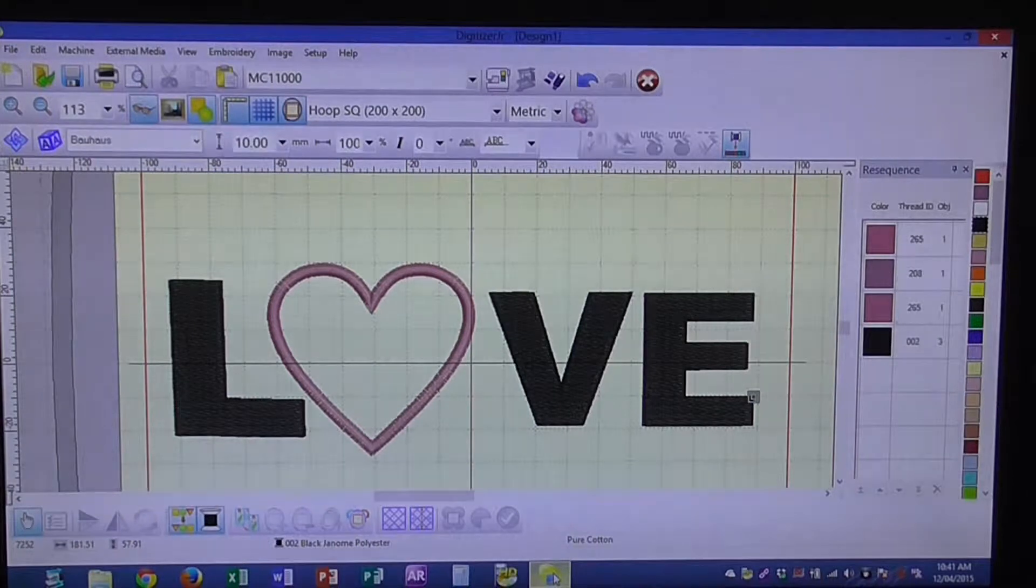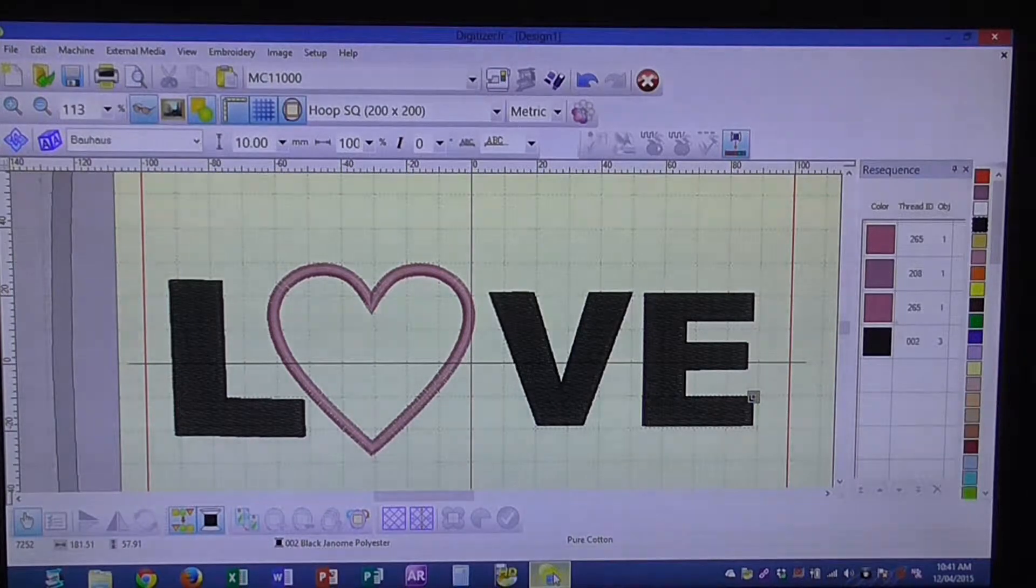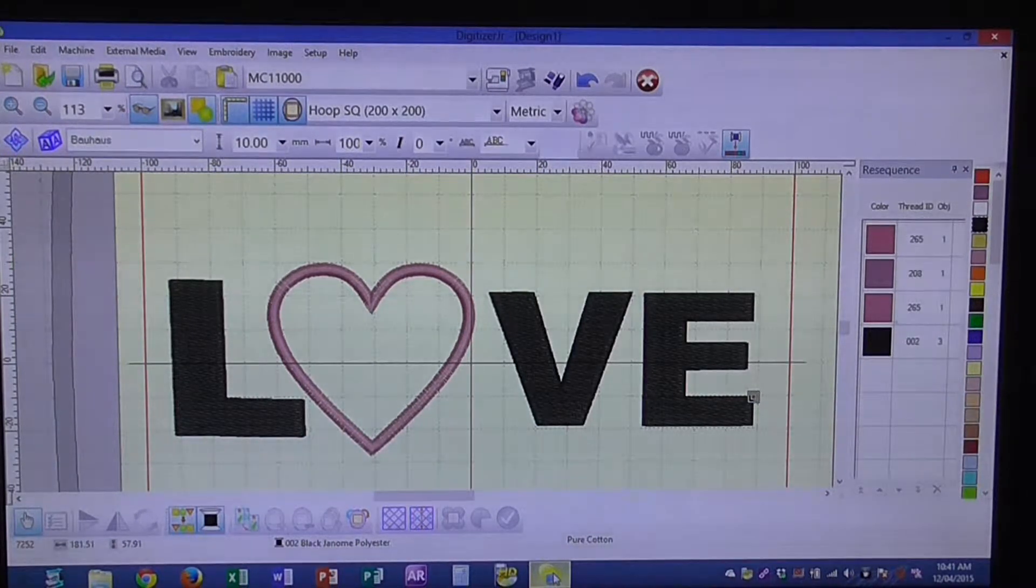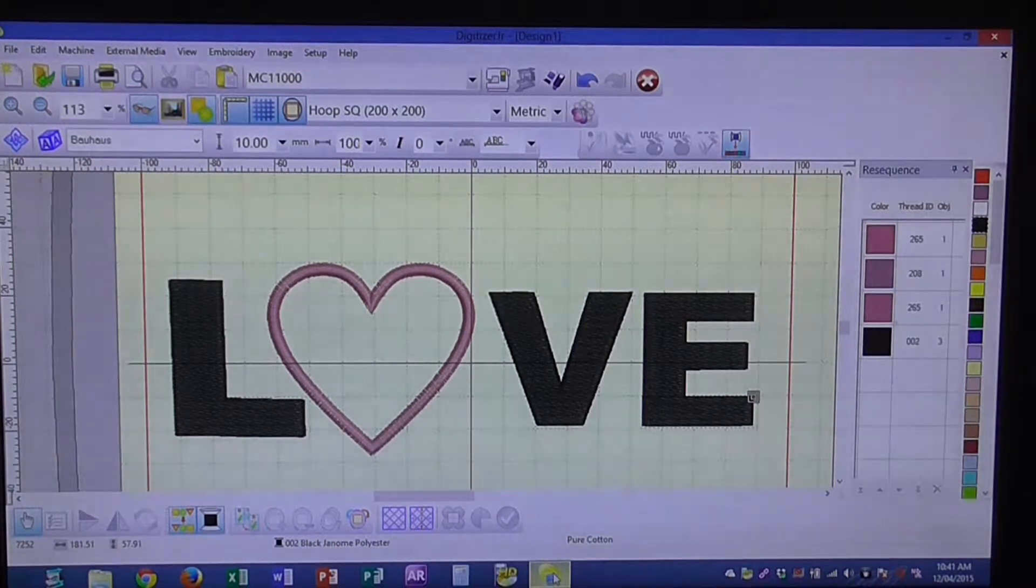Welcome to Sewgenoma.com. My name is Katrina and today I'm working with the digitizing program.